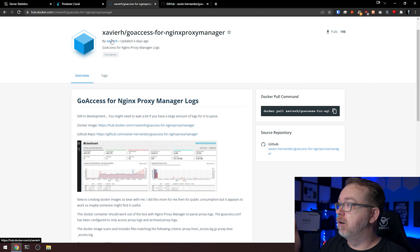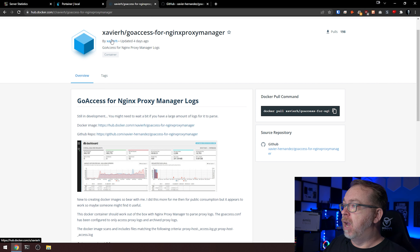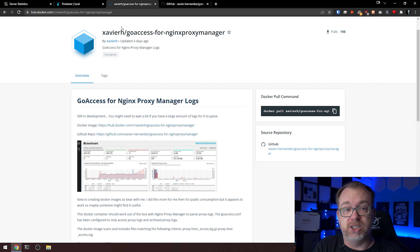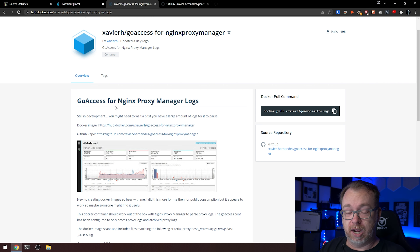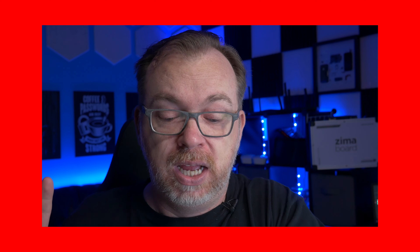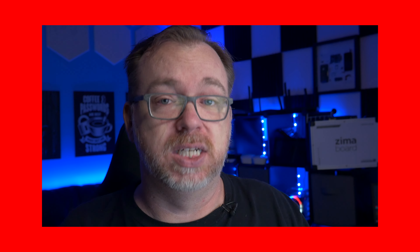So this is Javier's GoAccess for Nginx Proxy Manager — we can see it was updated four days ago. Importantly, this is still in development. This isn't a final release. But I'm so stoked about it that I really want you guys to know about it.